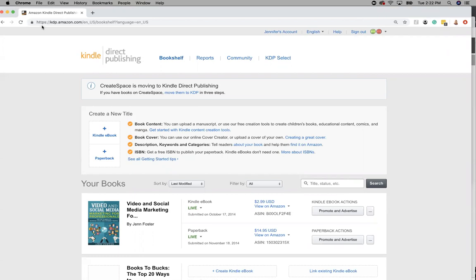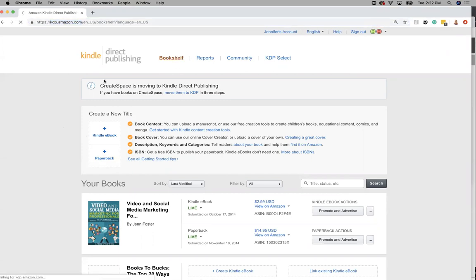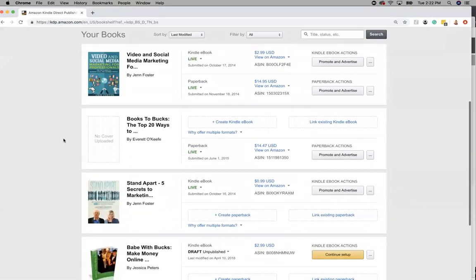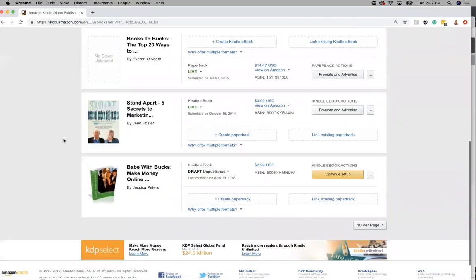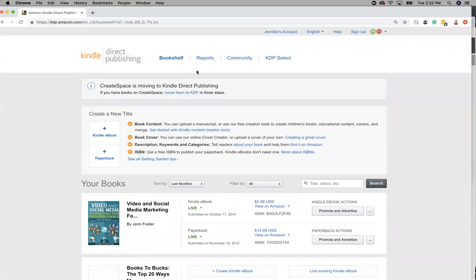You log in at kdp.amazon.com and you go to your bookshelf. Once on your bookshelf you can see all your books and they should be live and everything should look good there.